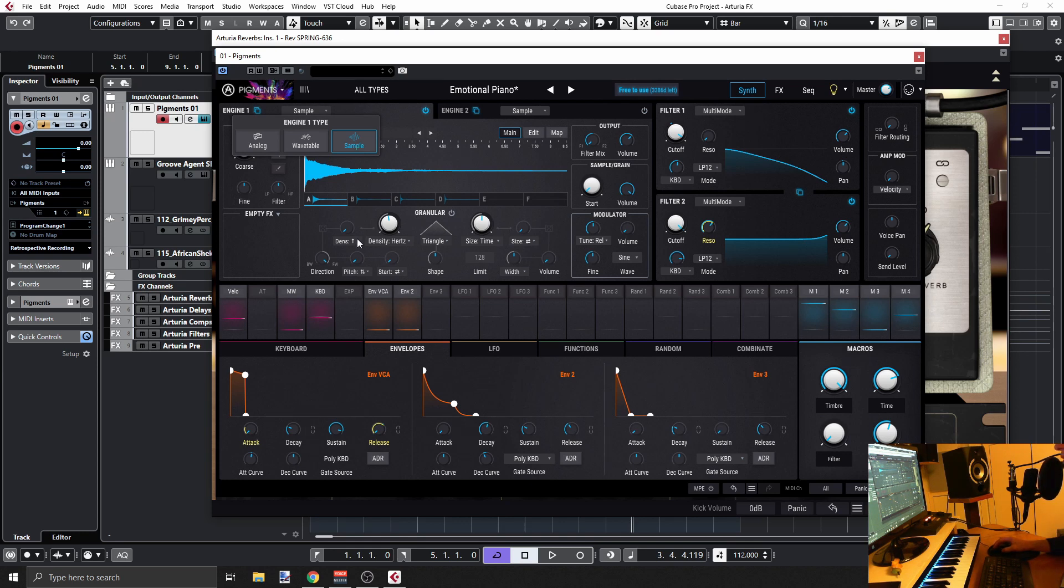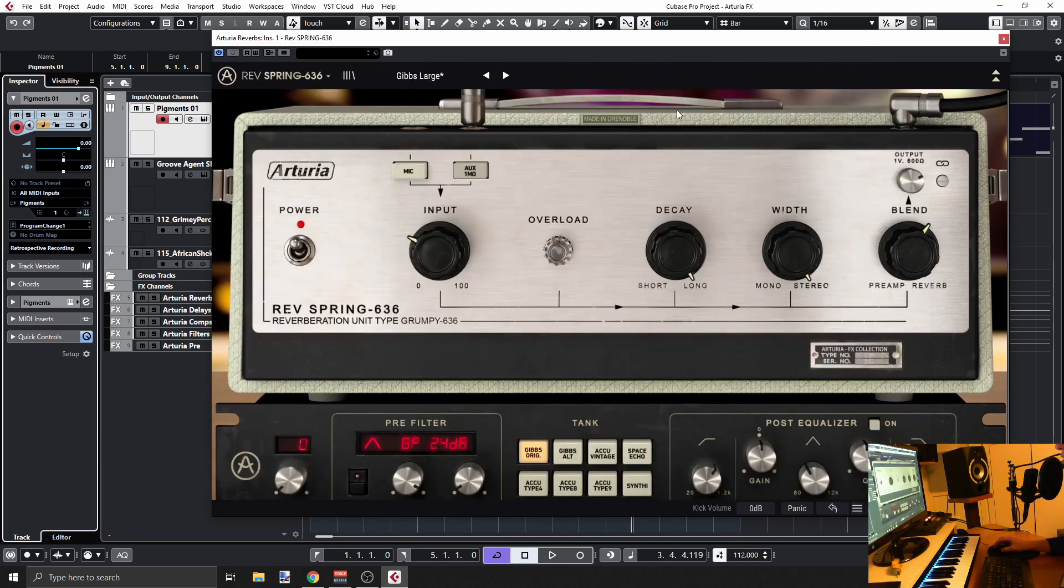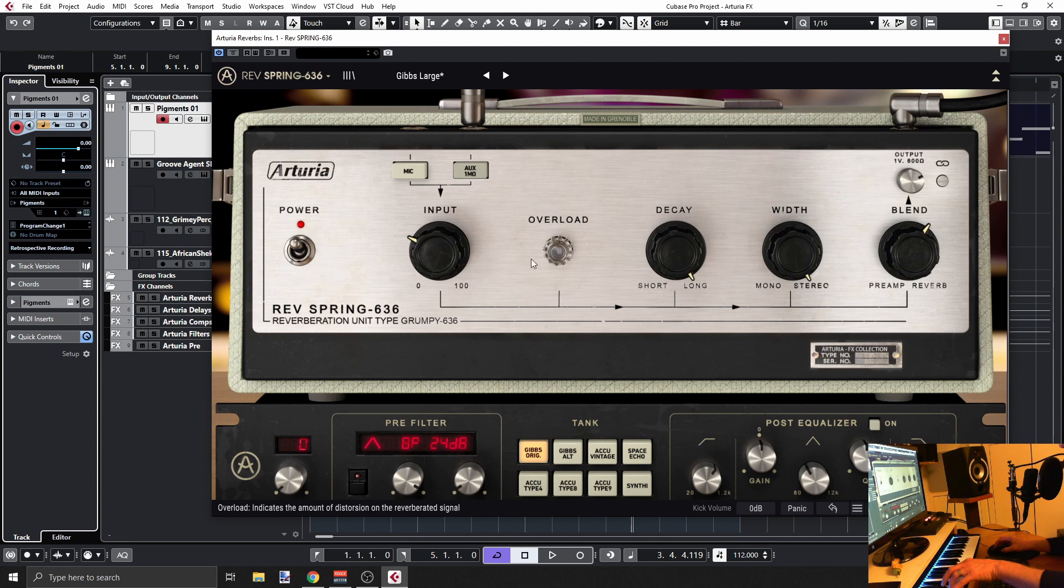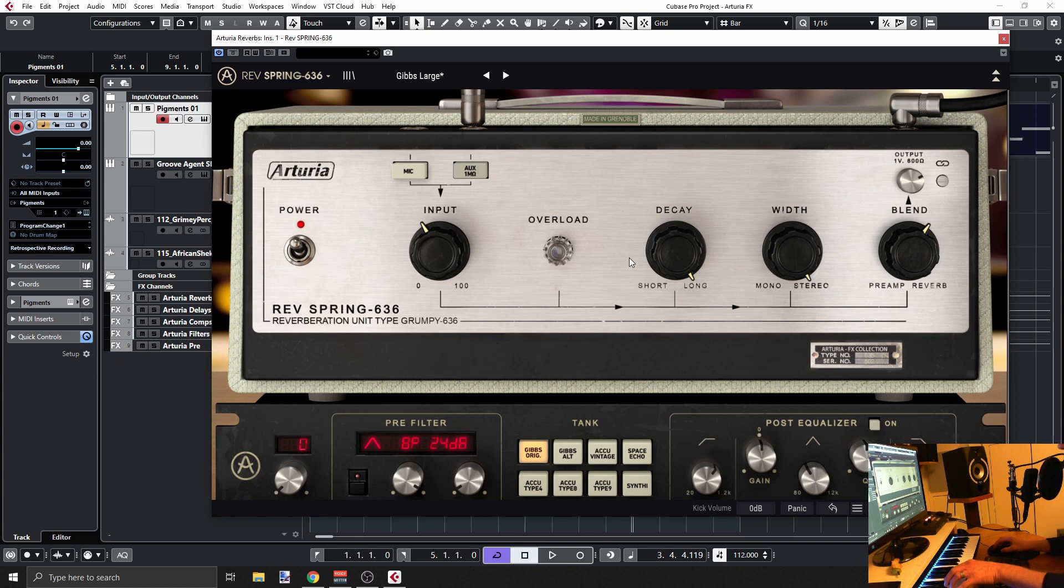What we are hearing here is actually the overloading of the signal, and it's really cool. You can use that. Then we have a decay. Now this is actually not something that you'll find in the original unit, so they added that one.